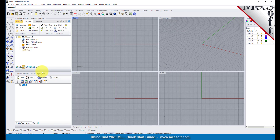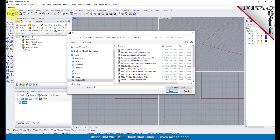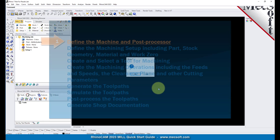Now let's load the part model for this tutorial. From the Rhino main menu bar select File and then Open, or click the open icon from the standard toolbar. Locate the RhinoCam quick start folder shown here. Then select the Rhino part file named MIL quick start tutorial and then pick Open.